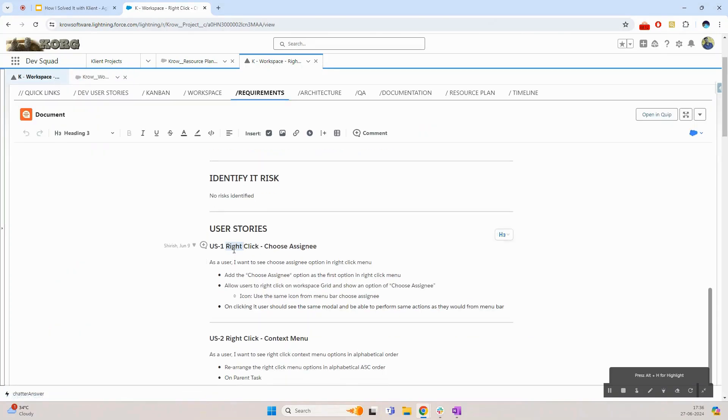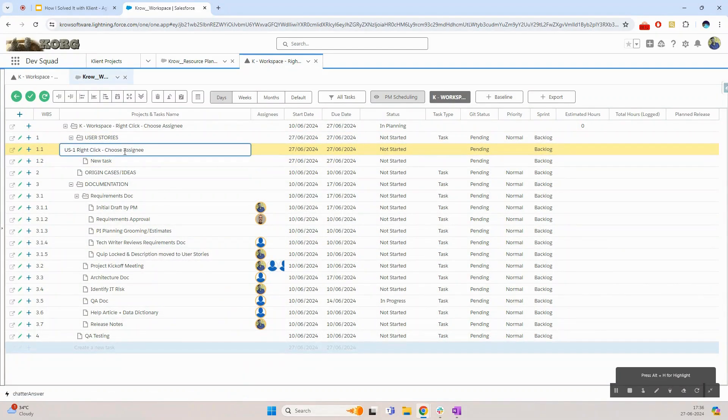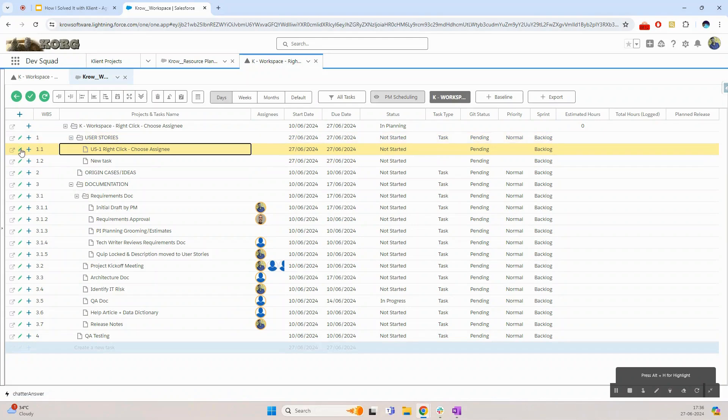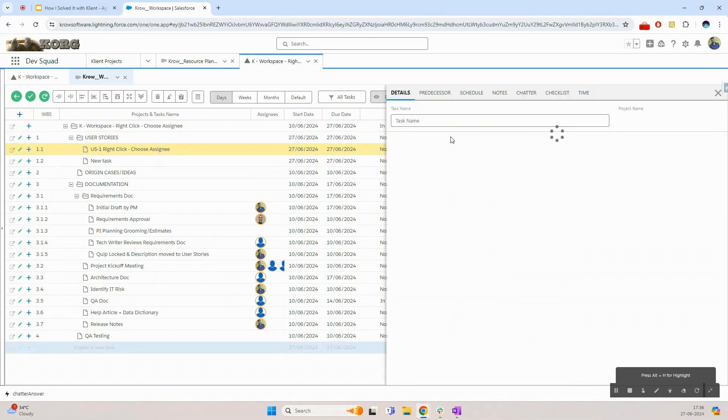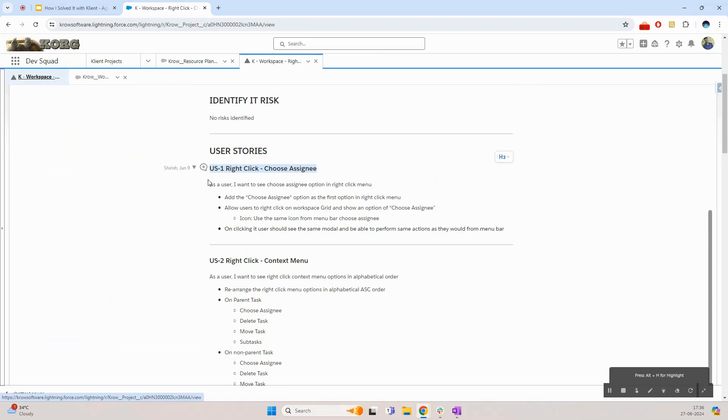From there I will simply copy the user story name and add that to the task that I've created. I can now open up the side task panel and also copy and paste the acceptance criteria.